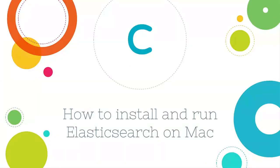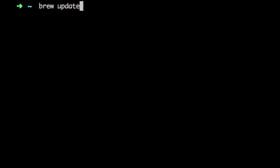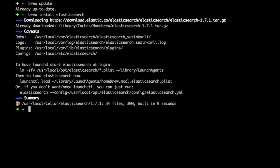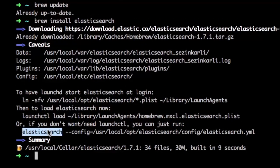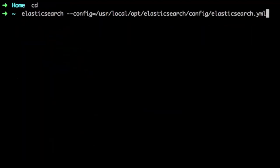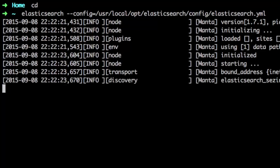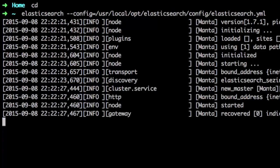In this lecture, we will learn how to install Elasticsearch on Mac and how to start a node. The easiest way to install on Mac is by using Homebrew. First you have to install Homebrew, then write 'brew update' in the terminal, and after that write 'brew install elasticsearch'. Once the installation is complete, copy the last line Homebrew gives you and use it to start a new node. As you can see, the node is up and running.